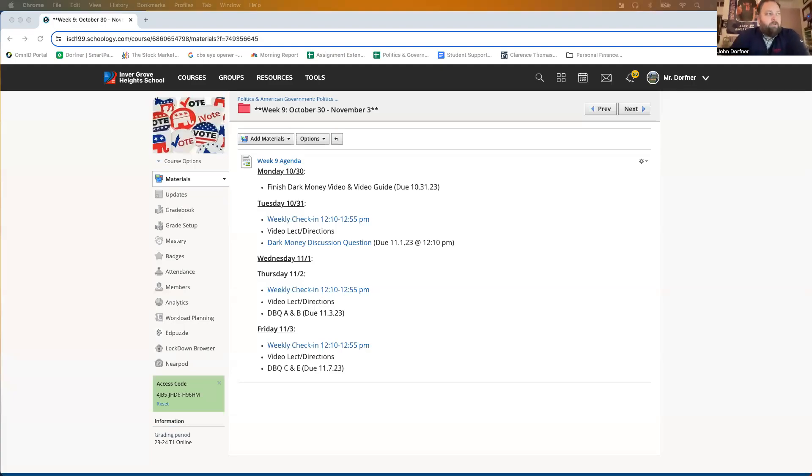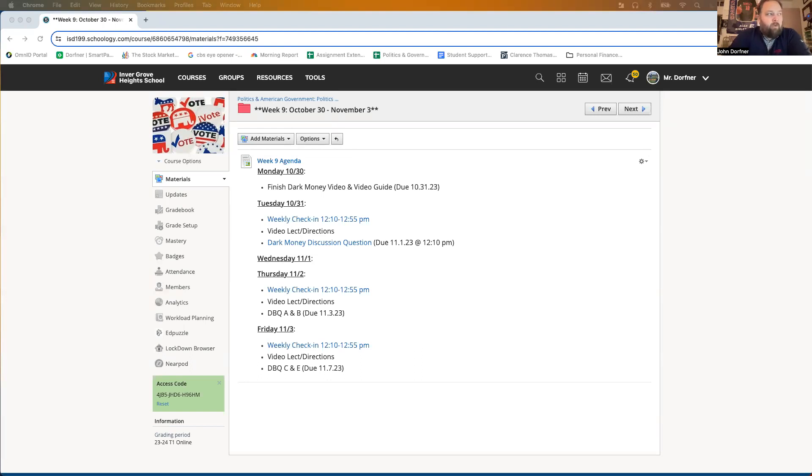Good afternoon Spartans. Happy Tuesday, October 31st. Yes, Halloween. You can see the agenda for today. We have our weekly check-in from 12:10 to 12:55. Again, you need to check in with me once a week today, Thursday, or Friday.